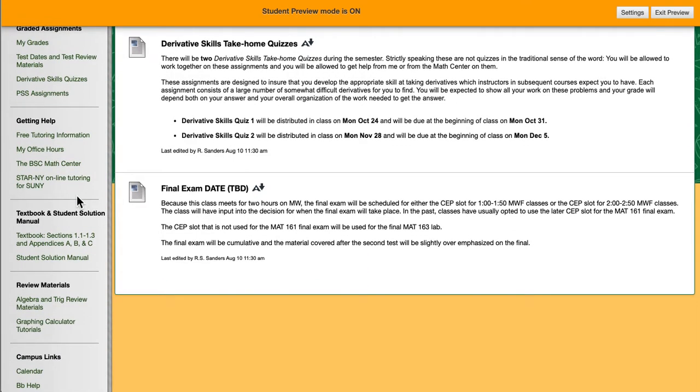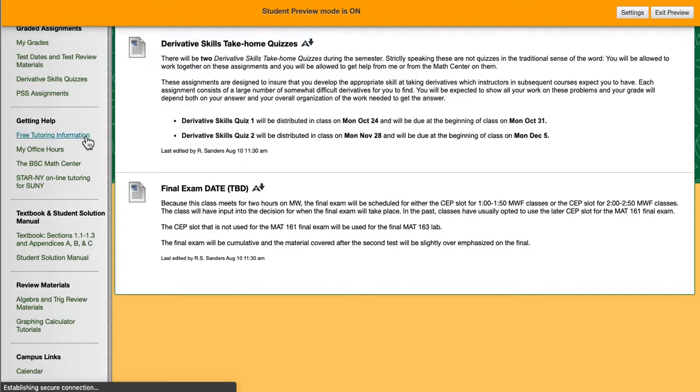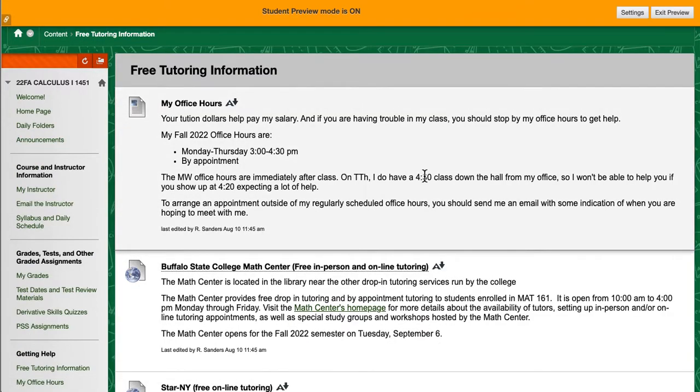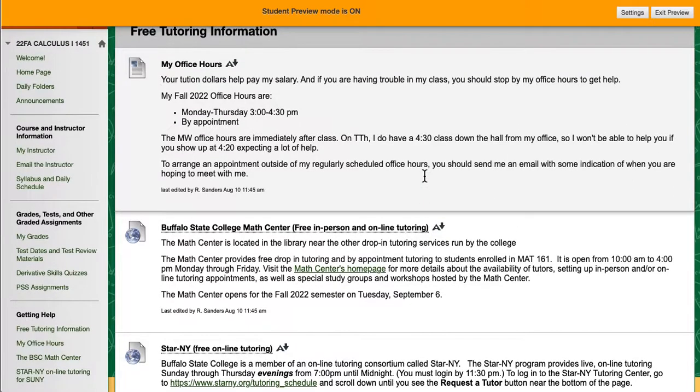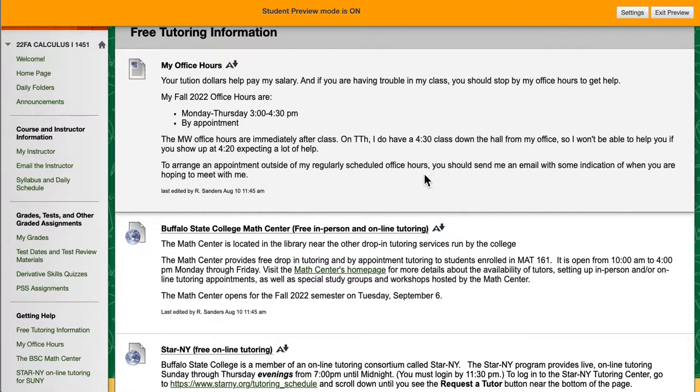Calculus 1 is a hard class for many students. Many students realize that they need help and start asking themselves, I wonder where I can get help. The free tutoring information gives you the synopsis of what you really need. First and foremost, my office hours are for you to get help.